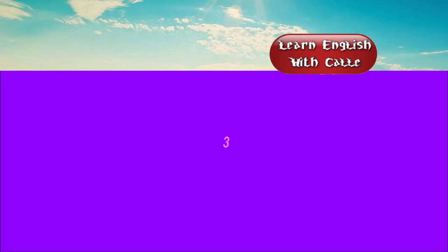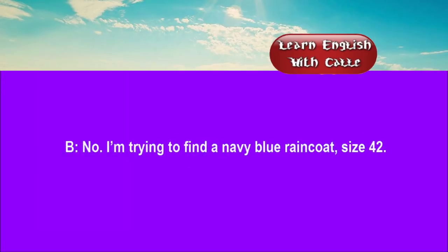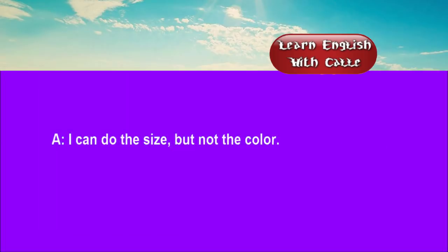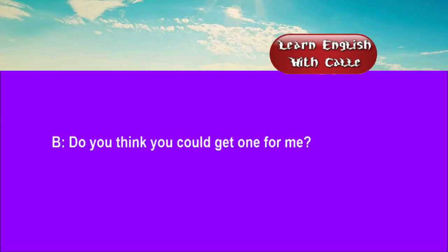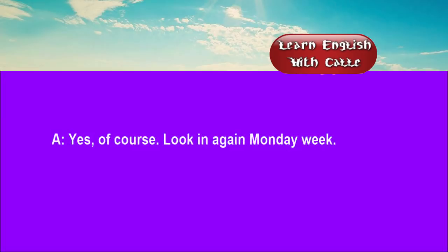Three. Are you being attended to? No. I'm trying to find a navy blue raincoat, size 42. I can do the size, but not the colour. Do you think you could get one for me? Yes, of course. Look in again Monday week.